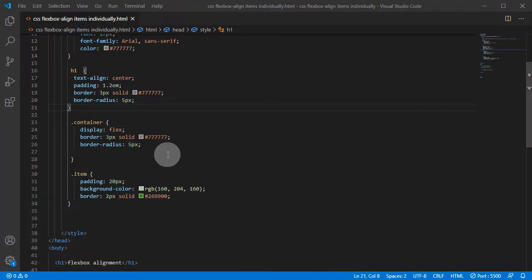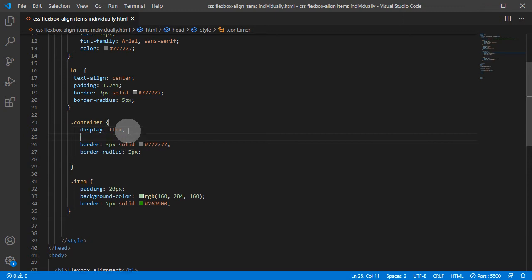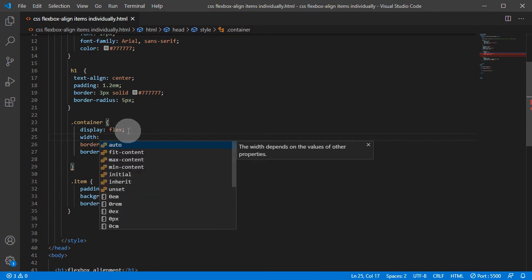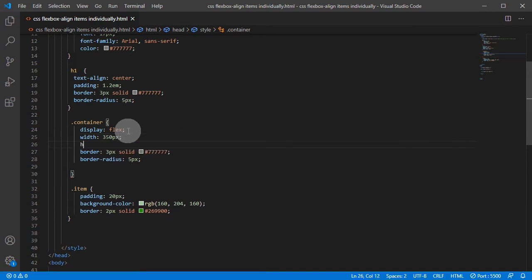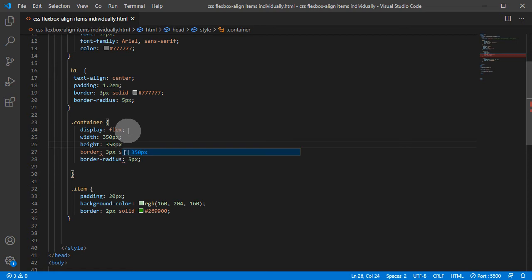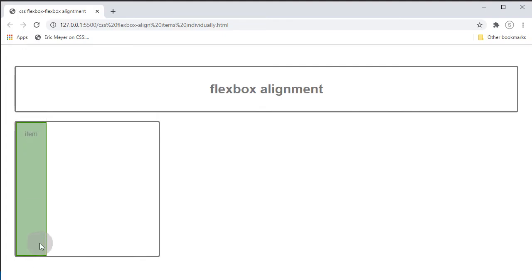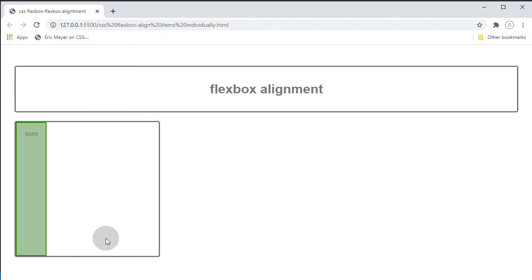So what we can do — just for demonstration purposes — we're going to give our container a width and height. And let's see what happens. The item automatically stretched all the way on the cross axis, and because the Flex direction default is row, it sticks to the left. That's why it sticks to the left.